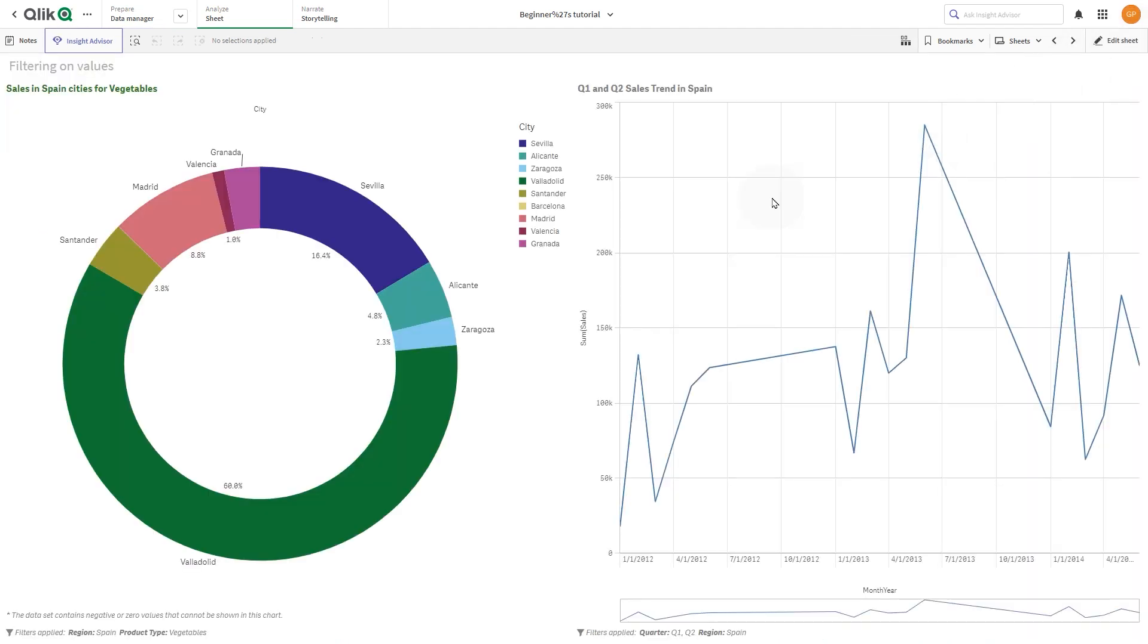And now you have the final result. A Donut Chart showing the sales in Spain cities for Vegetables and a Line Chart that shows the sales trend for Q1 and Q2 in Spain.